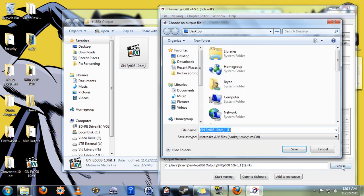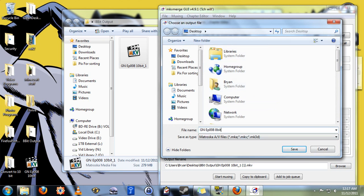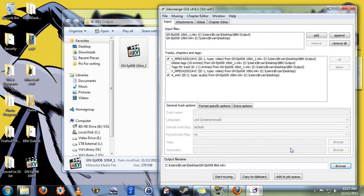After that's done, click Browse and tell it where you want to output this file to and under what file name. We'll call this 8-bit. Click Save, and this part goes really fast. I'm not even going to have to speed it up. Start muxing.